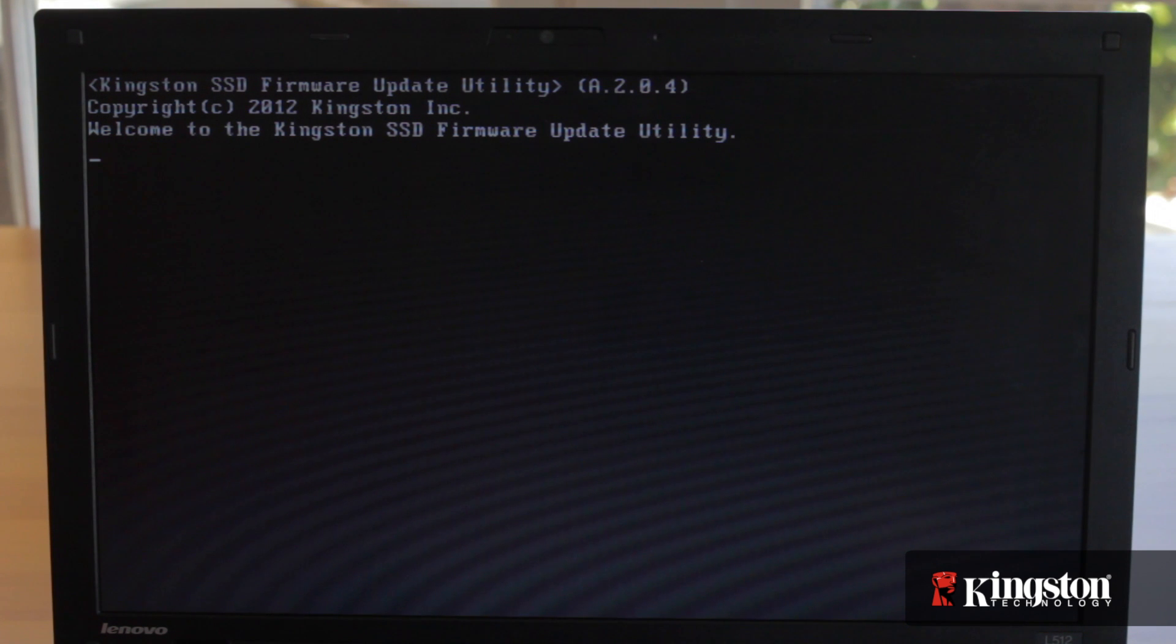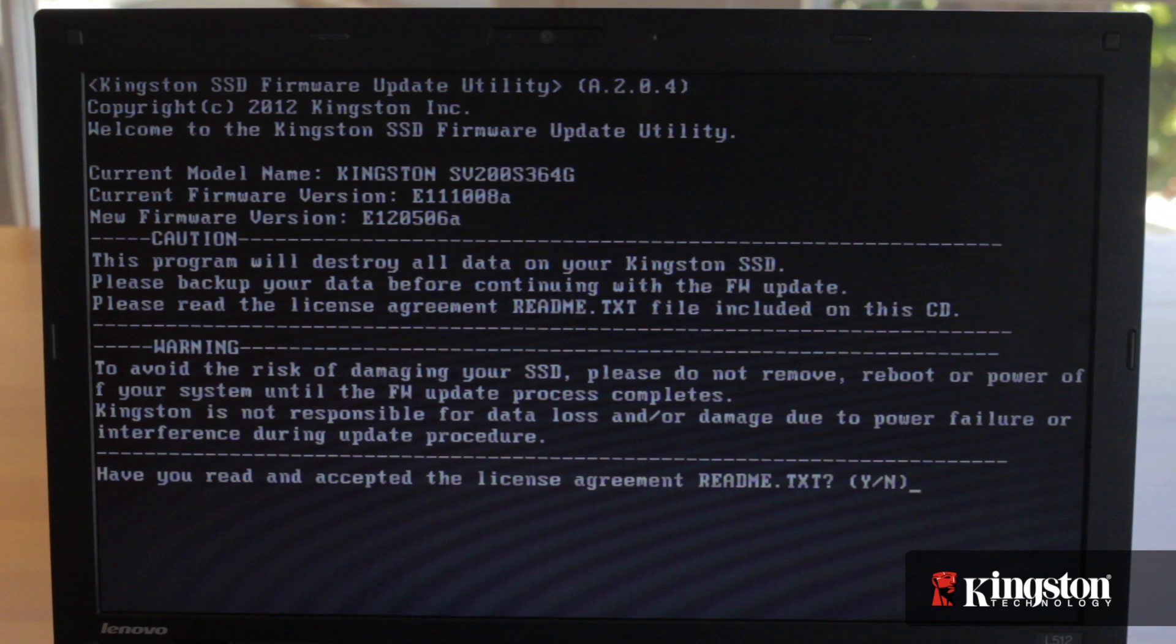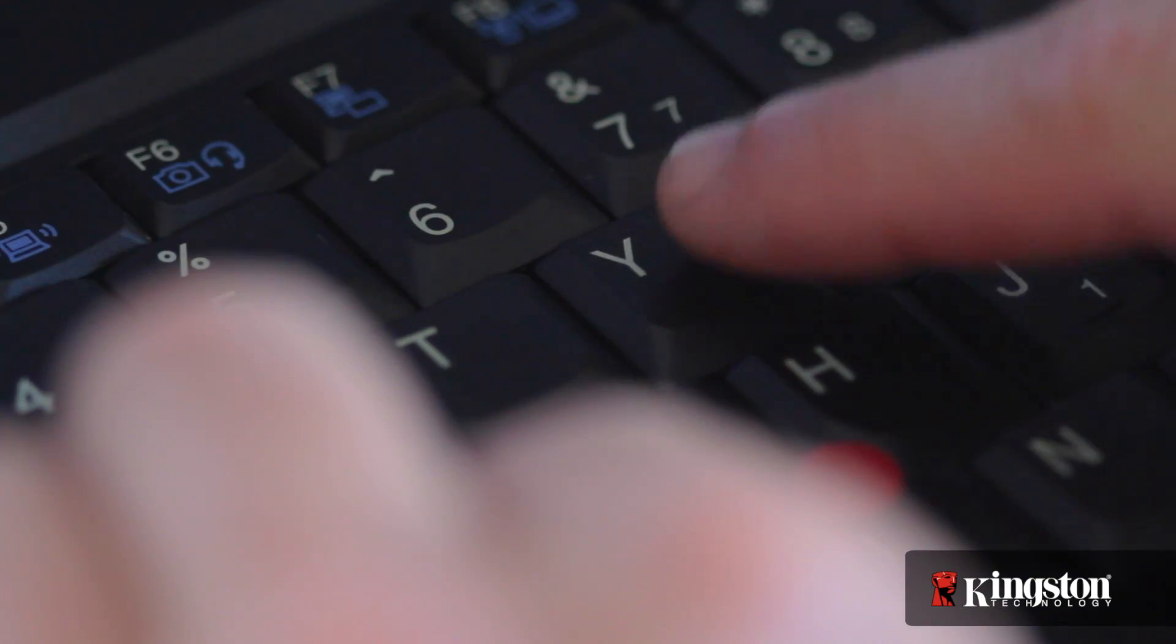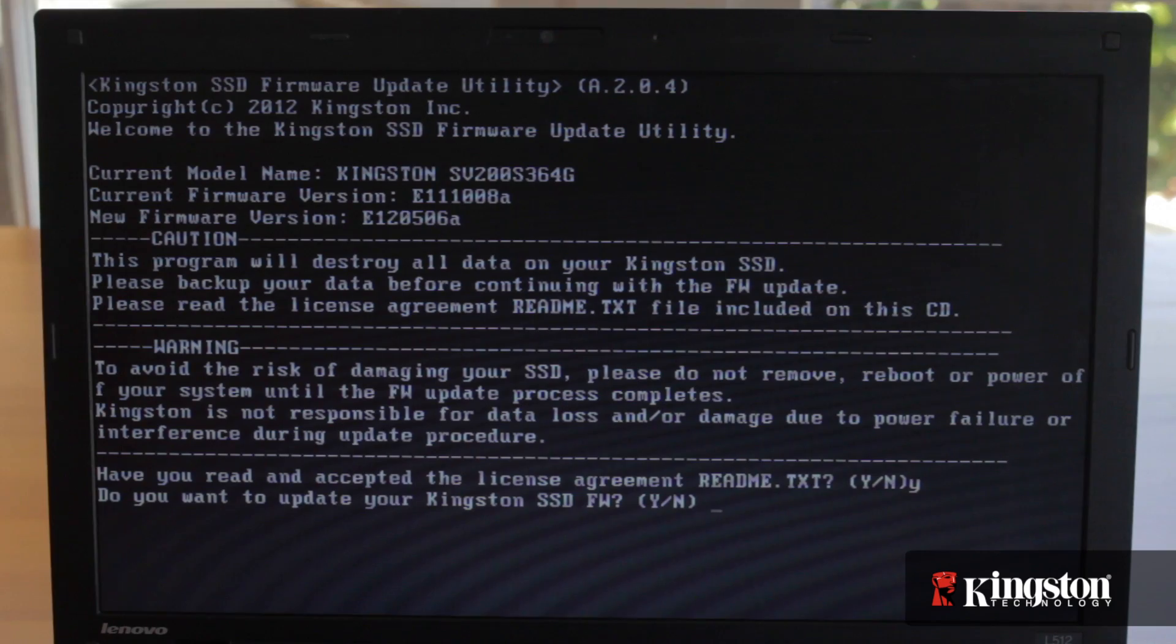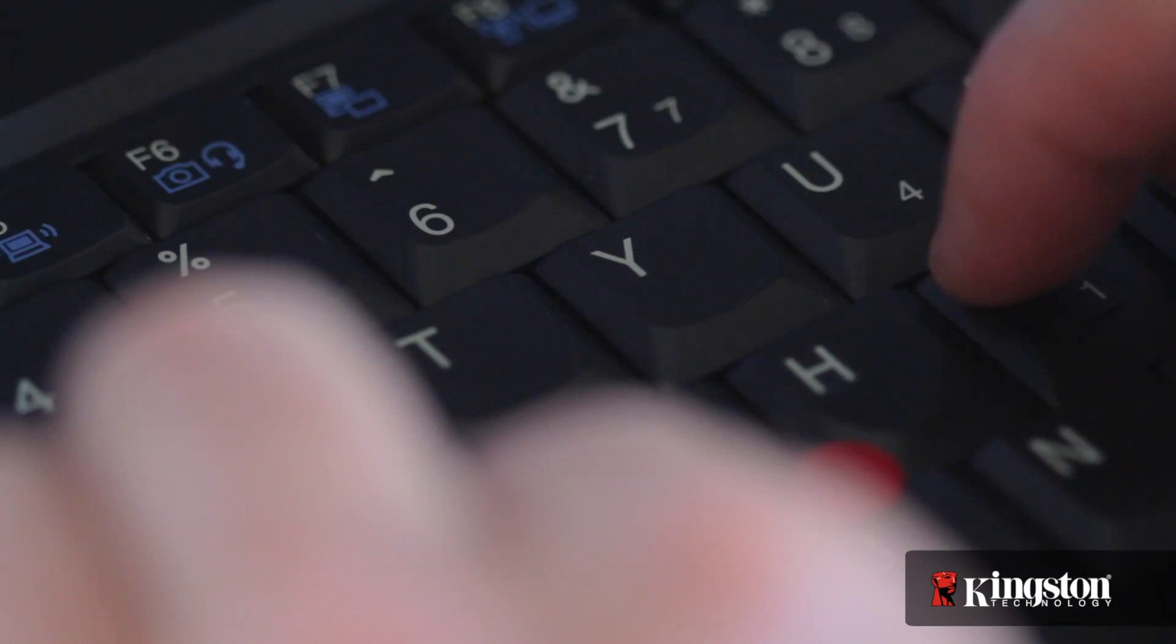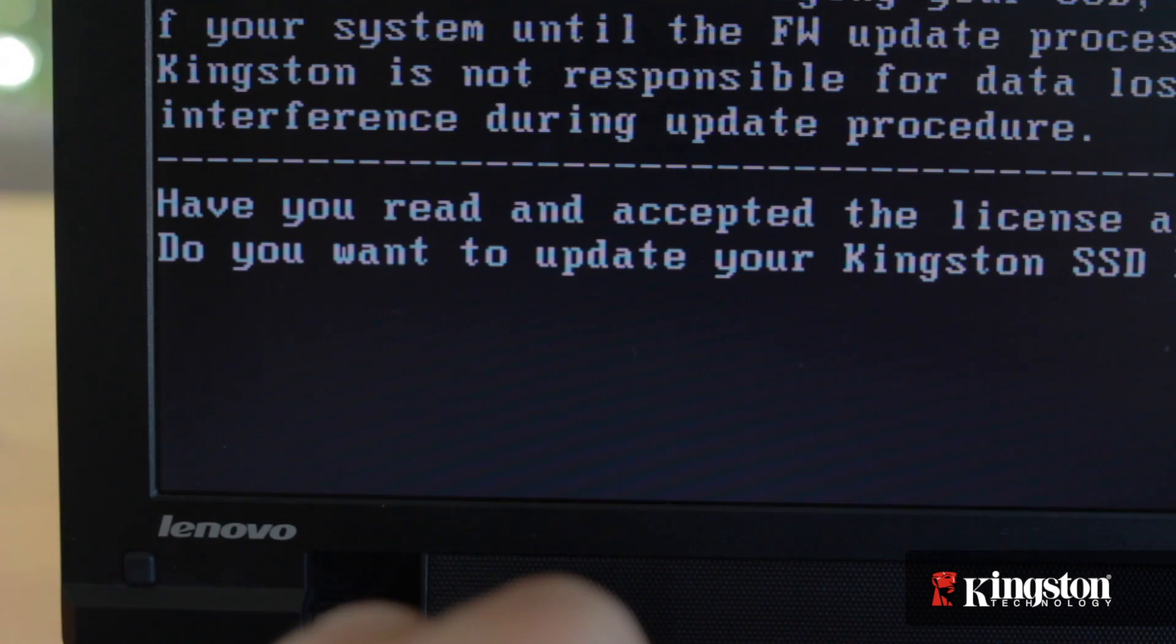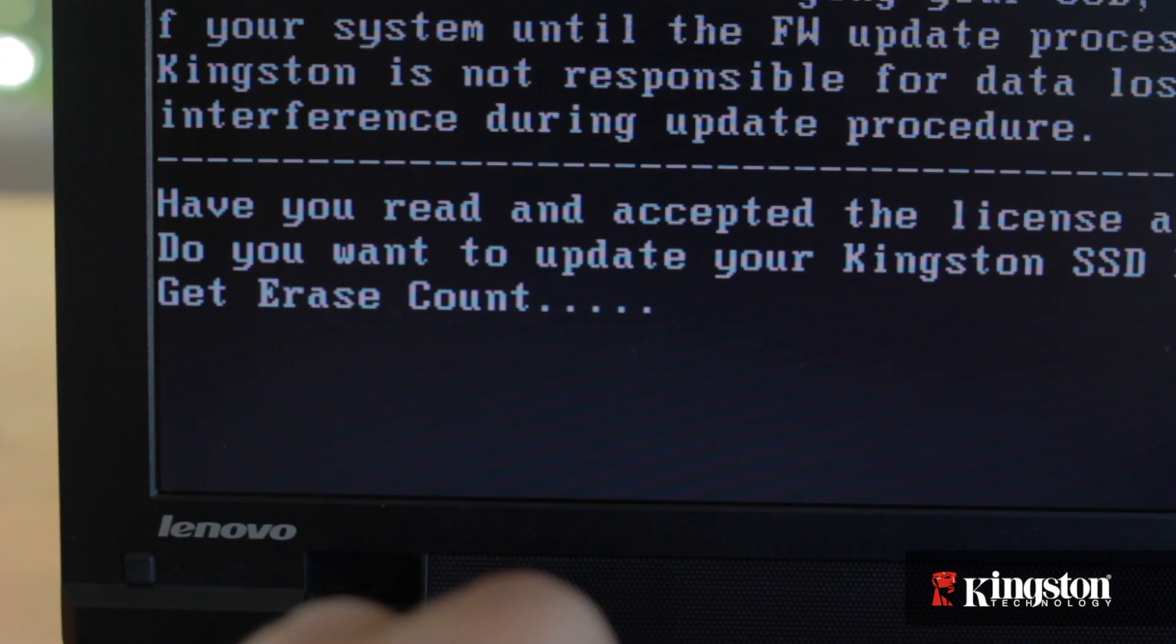The system will automatically load the firmware install tool. Read and then accept the terms of use by typing Y on the keyboard. You'll then be asked if you want to update your Kingston SSD firmware. Remember, all the data on the drive will be deleted, but as long as you've backed up your system, feel free to hit Y again to proceed with the firmware update.